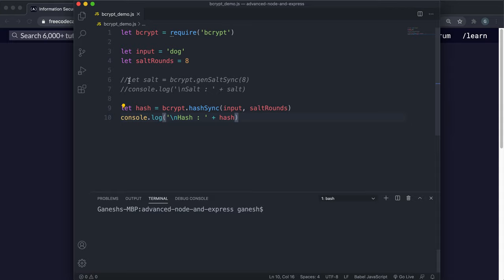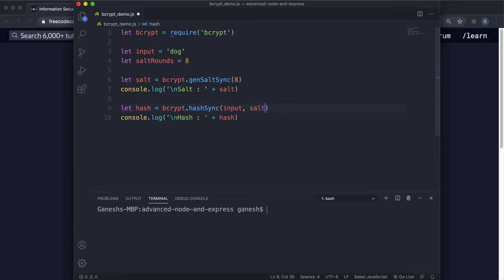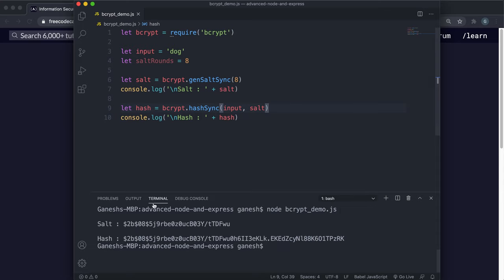Instead of giving the number of salt rounds directly, you can alternatively use a genSaltSync method where you give the number of salt rounds to generate a salt. Then instead of passing the number of salt rounds to hashSync, you can pass the salt directly and that will also work. If we run this, we can see that the salt is shown here, and in the generated hash you can see that the first 22 characters after the hashing algorithm identifier is the same salt we passed in.